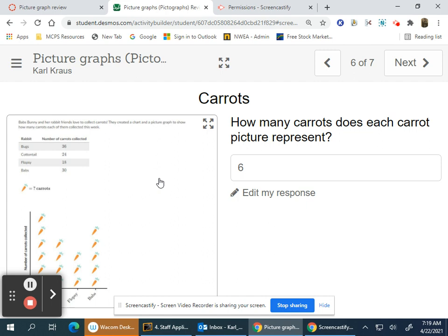This one is about carrots. Babs Bunny and her rabbit friends love to collect carrots. They created a chart and picture graph to show how many carrots each collected this week. We need to find out how much each carrot represents.